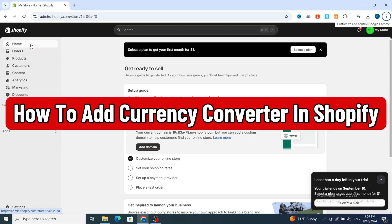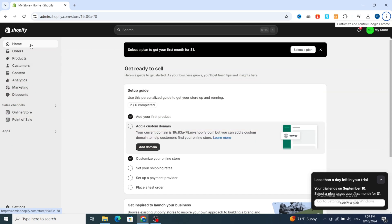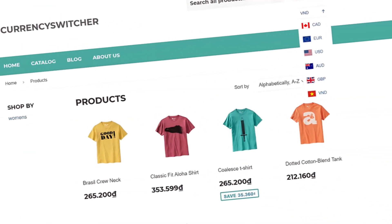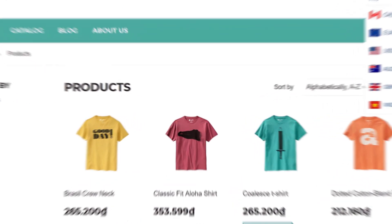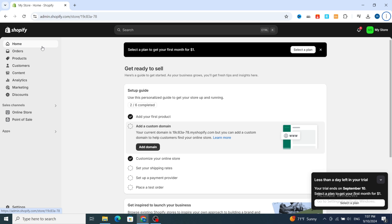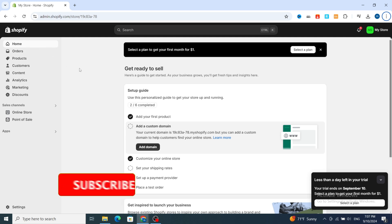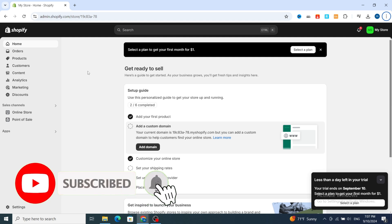How to add a currency converter in Shopify. Hello everyone, in this quick tutorial I'm going to show you guys step by step how you can easily add a currency converter on your Shopify store. As you know, creating a currency converter option can help you bring in more international customers and also increase your business. Make sure to finish this video until the end to set up your currency converter without any issue, and make sure to hit like and subscribe for more videos and Shopify tutorials.